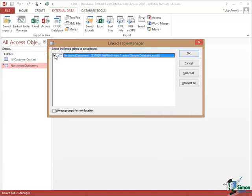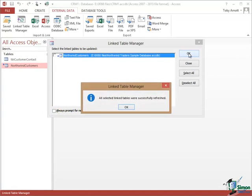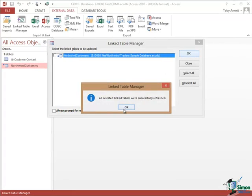You can select one or more of the tables. I've only got one linked table here. And then what will happen if I click on OK is that Access will check that it can still find that table in that database. And if when I click OK, I always want Access to prompt me for a new location. So basically, if I'm clicking OK here, it's because I've moved. I can check this box at the bottom here. But if you just click on OK now it says all selected linked tables were successfully refreshed. So it just made sure everything's still there and fine.